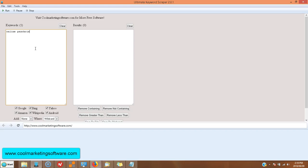All right, here's the software. Basically, what this software will do is help you find tons of keywords. Now, what you do is you input your first keywords, your just basic keywords.